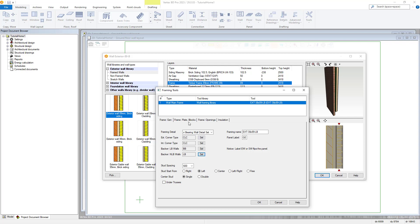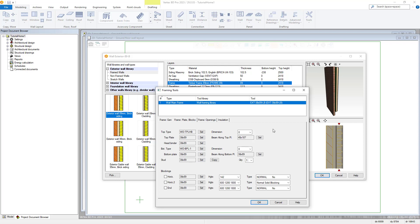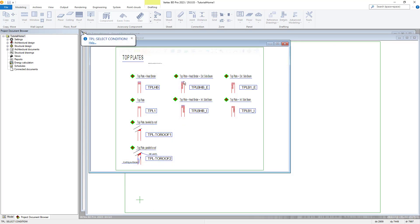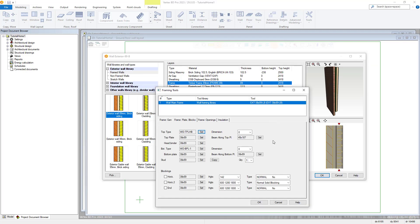Our next tab within the wall framing tool is for customizations regarding frame plates and blockings. Firstly there is customization options for your frame plates. Utilizing the select button here you can choose between a variety of top plate details and select the required again by choosing the diamond of the required detail. There are options below for changing your top plate dimensions, head binder dimensions, beam along the top plate dimensions and the same for bottom just below. Below our frame plate customization options are options for customizing the frame blockings, where you can amend the dimensions, height and type of the blockings for your framing as required for your project.